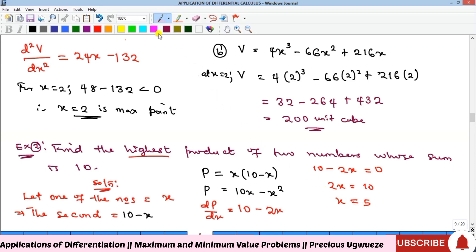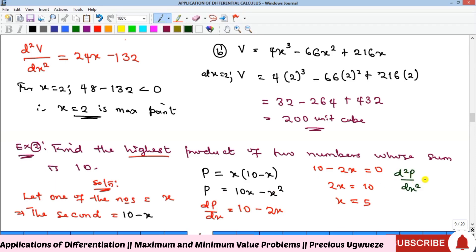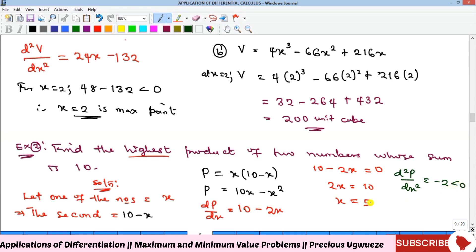Differentiating again, d²P/dx² equals negative 2. Since negative 2 is less than zero for any value of x, including x equals 5, this confirms that x equals 5 is indeed the maximum point.